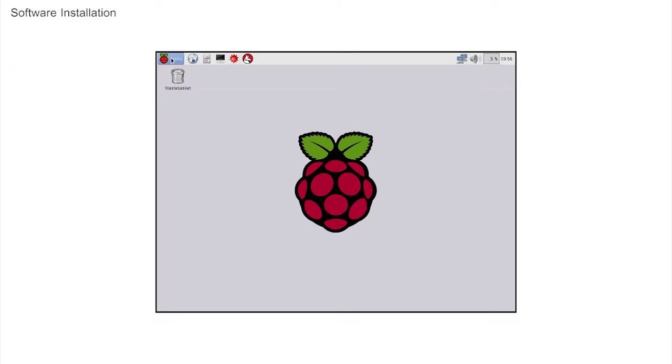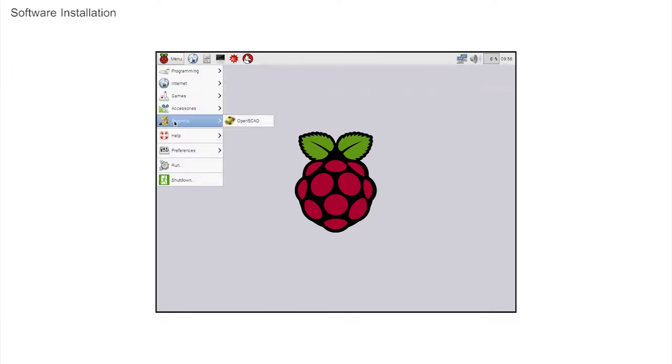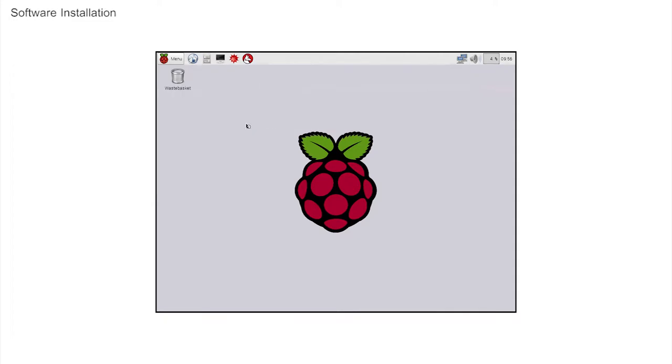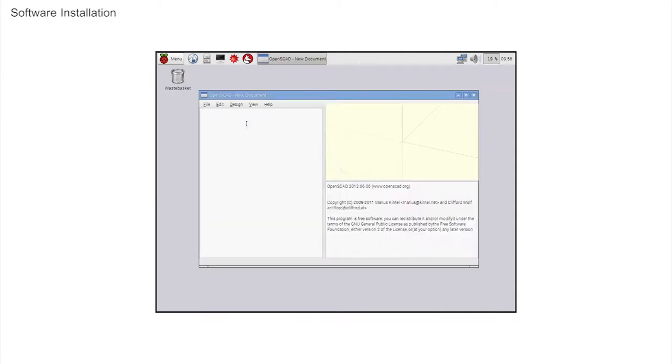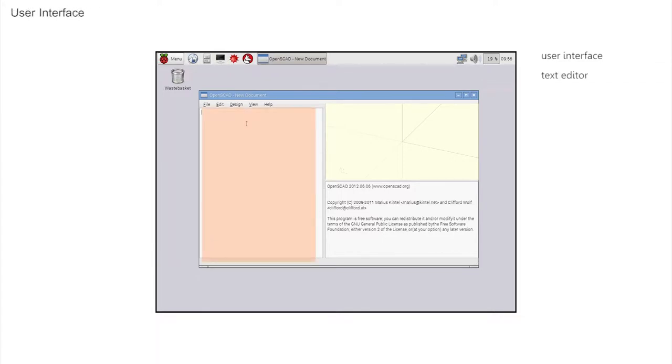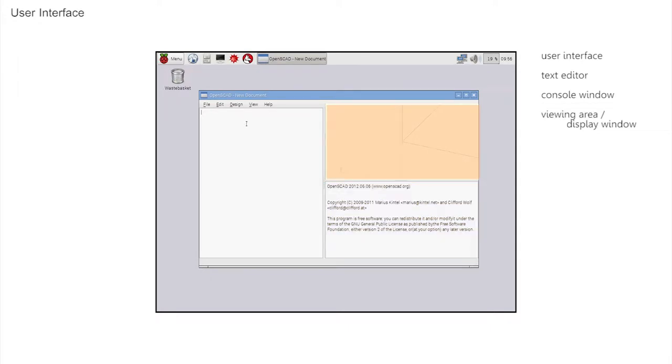Click Menu and Graphics, and click on the New option of OpenSCAD to start the program. If all is well, OpenSCAD opens with its user interface, displaying three panes: the text editor, the console window, and the viewing area. And it works like this.